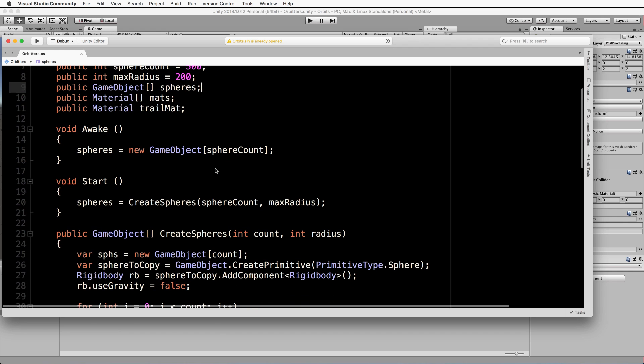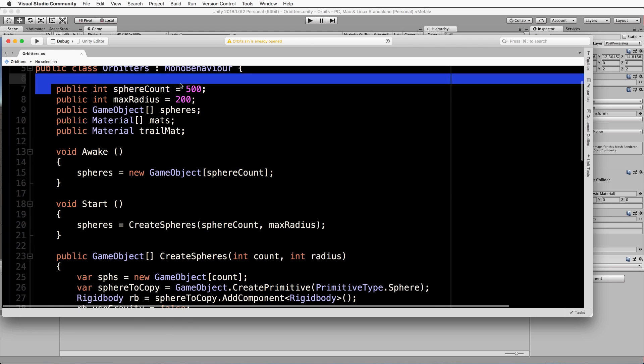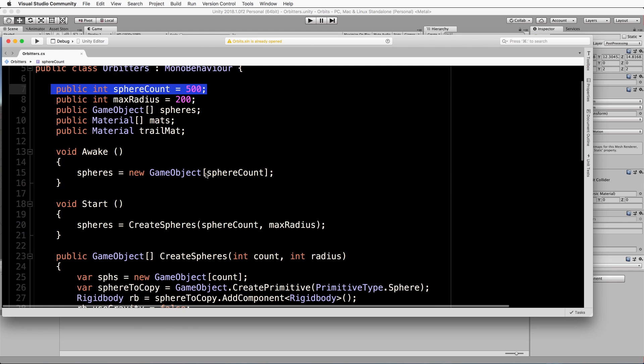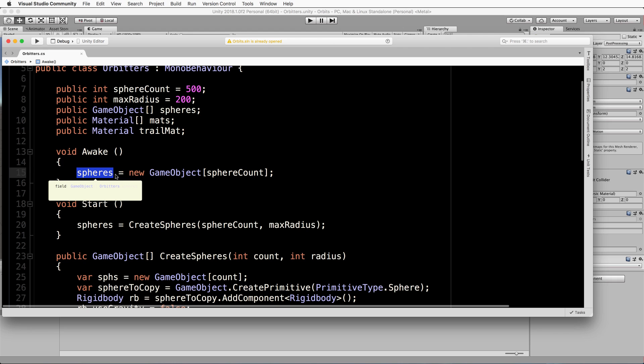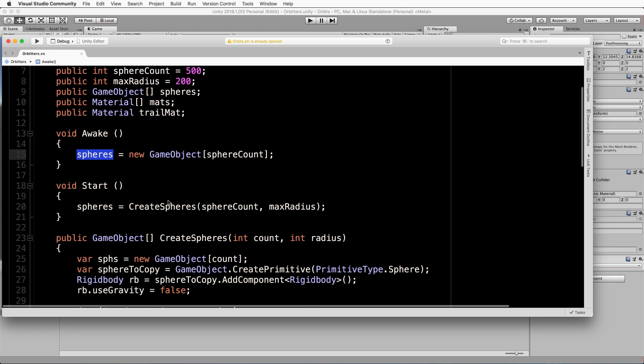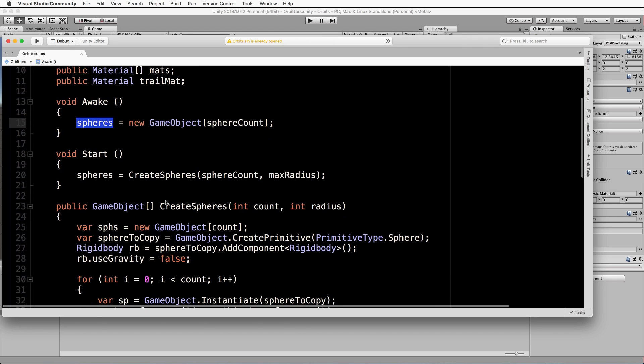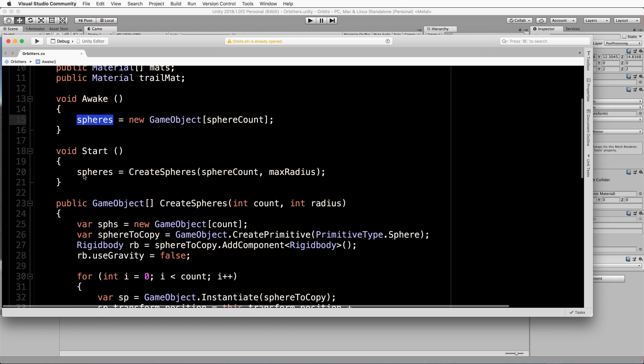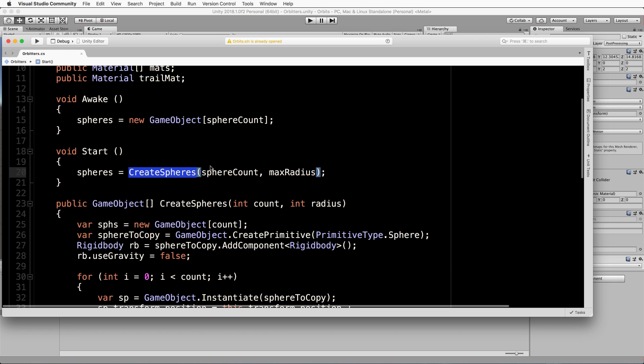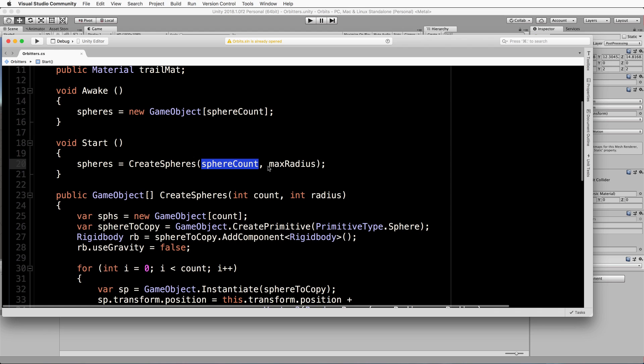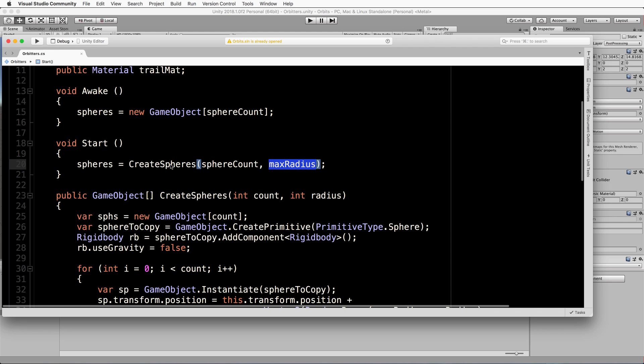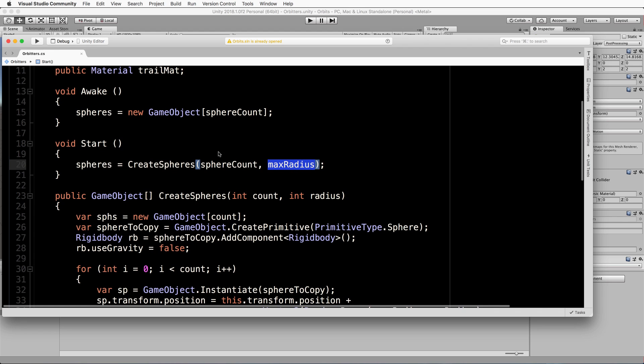Now back to the code. In the Awake we will create our array of game objects using the sphere count that we've put in, which is this first one up here, to set the size of the array. And then we will set it to our spheres game object array. In the Start we will then run a create, so spheres will be equal to CreateSpheres, where this particular method we're about to write takes the number of spheres and also the maximum radius.